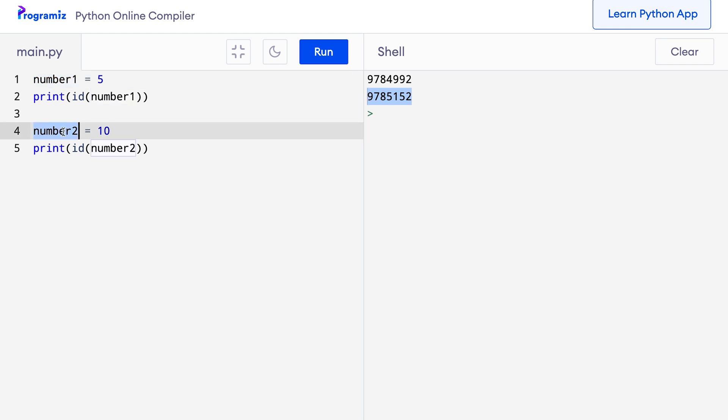Let me modify this program and I'll assign number1 to number2. So here I'll say number2 equals number1 and when I press run now, you can see that both of these IDs are the same. This is because we are working with the same object. Python does this for memory optimization.